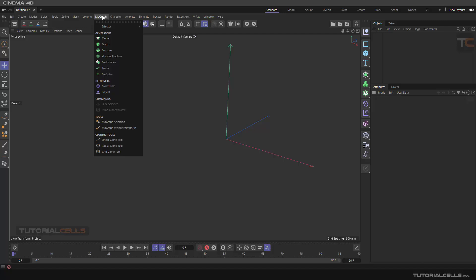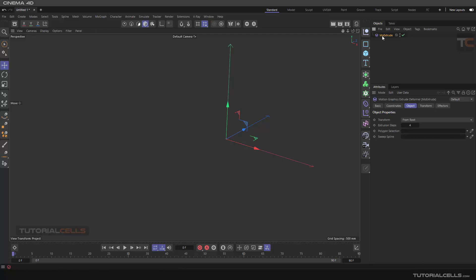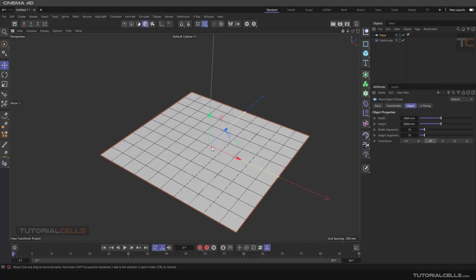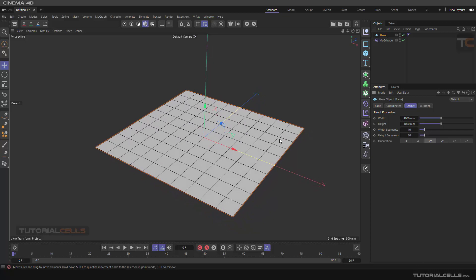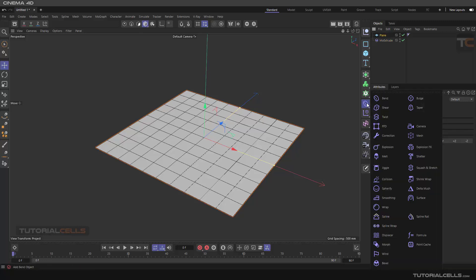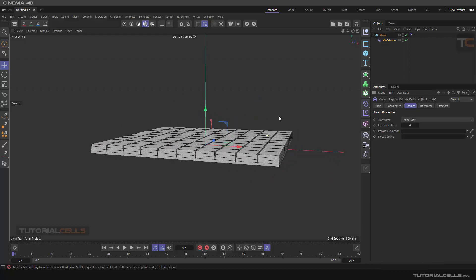Let's continue with the MoGraph menu and look at an interesting tool called MoExtrude. This is the extrusion tool for polygons. The difference from other cloners is that it affects the polygons of one object using effectors. For example, you can create a plane with polygon objects and simply extrude each polygon, affecting it with a planar effector. MoExtrude is for cloning, and it works like a deformer object, so we have to make it a child object.